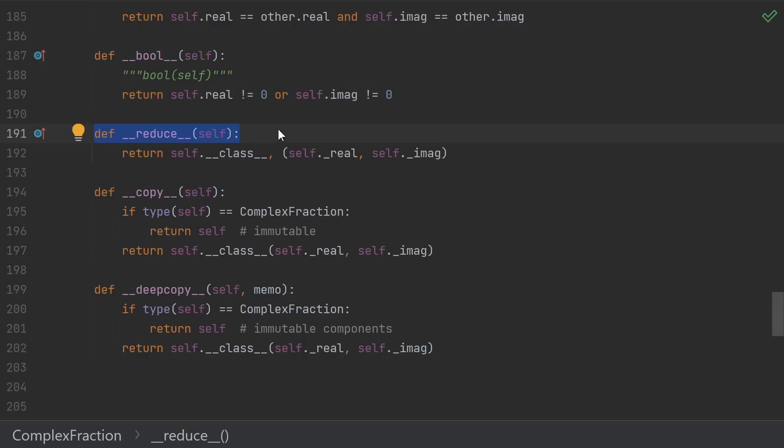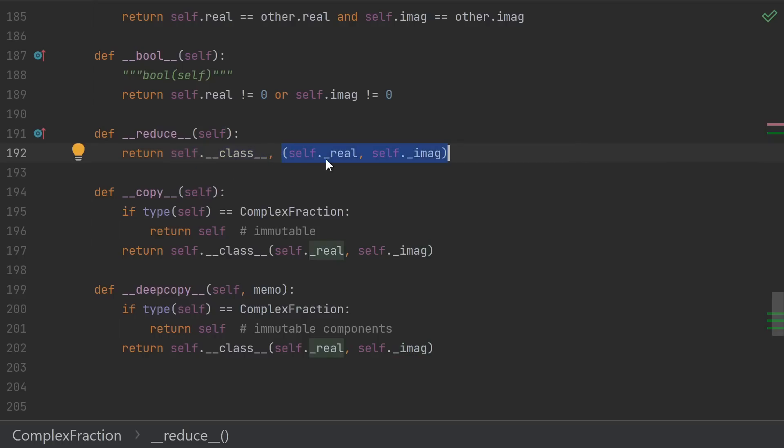__reduce__ is for pickling. For reduce, we return two things. The first is a callable that we'll use to reconstruct the object when we unpickle, and the second is the state. So we essentially pickle the real and imaginary parts separately, and then reconstruct it by passing it to the class to create a new instance.